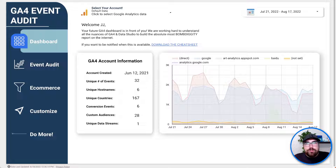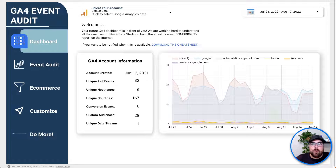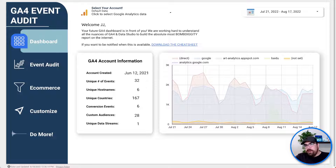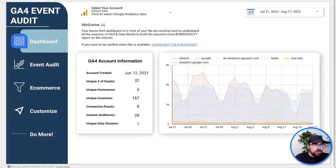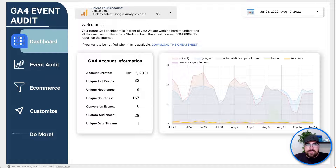Hello. No introduction on this one. We're going to hop straight into the GA4 self-audit, which you can see right over here. What this is, is it's going to allow you to first select your GA4 account. You can select your GA4 account from the drop-down and you are off to the races.